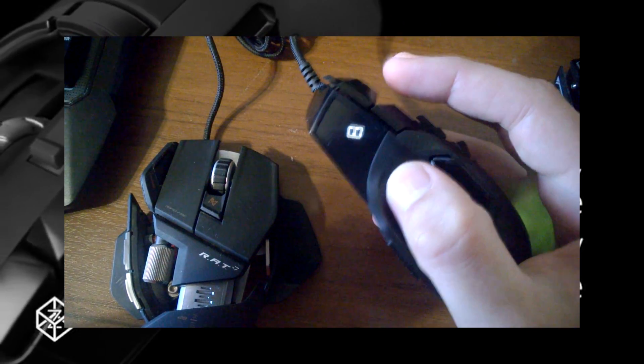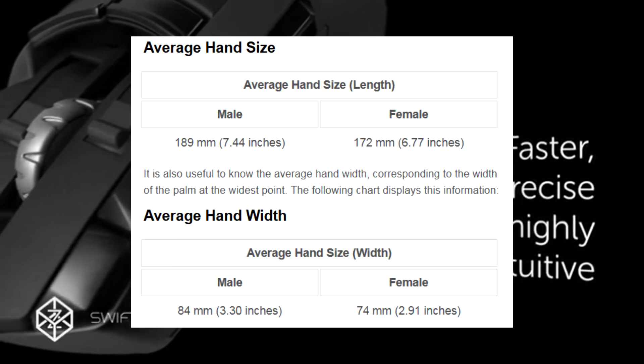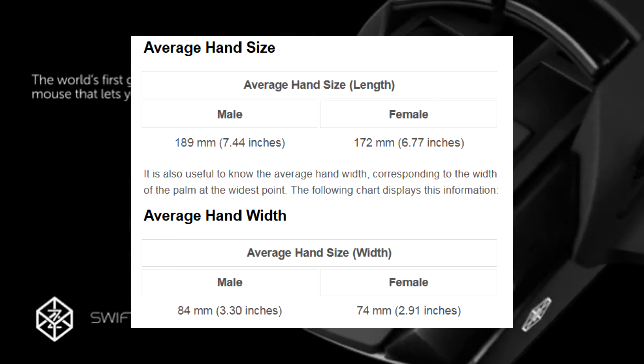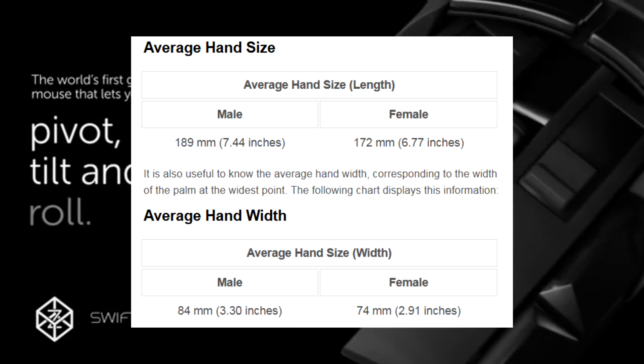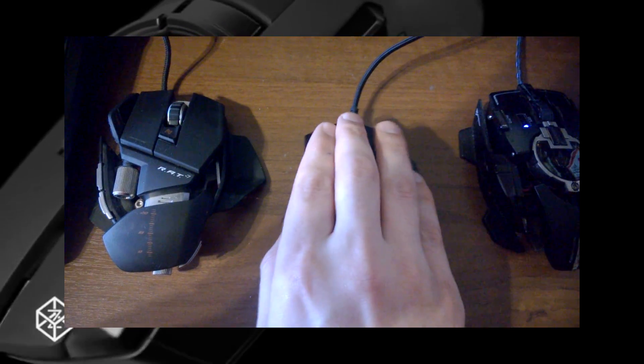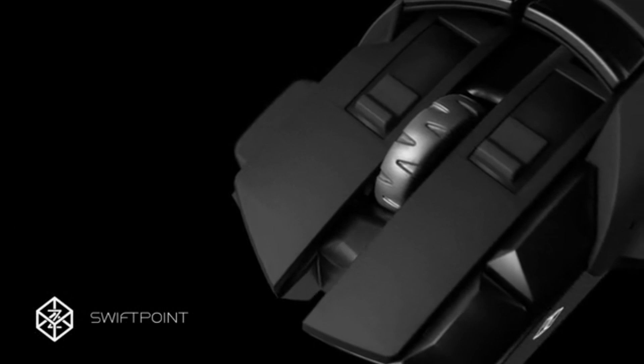Some things I don't like I can at least understand, but according to statistics I have absolutely average-sized hands, and I don't have enough space to use even the basic buttons.